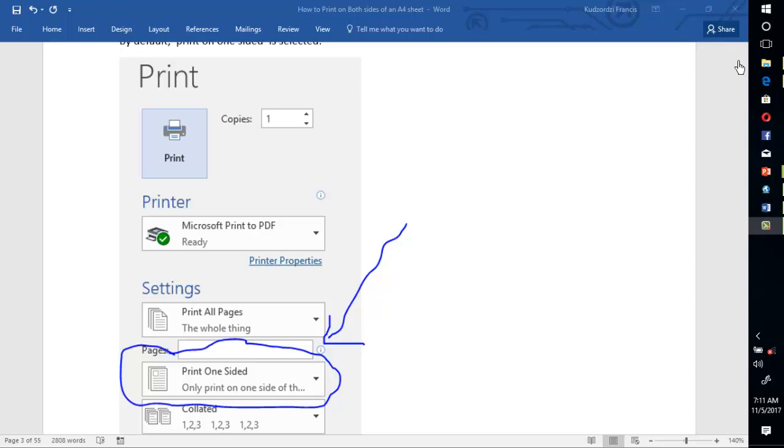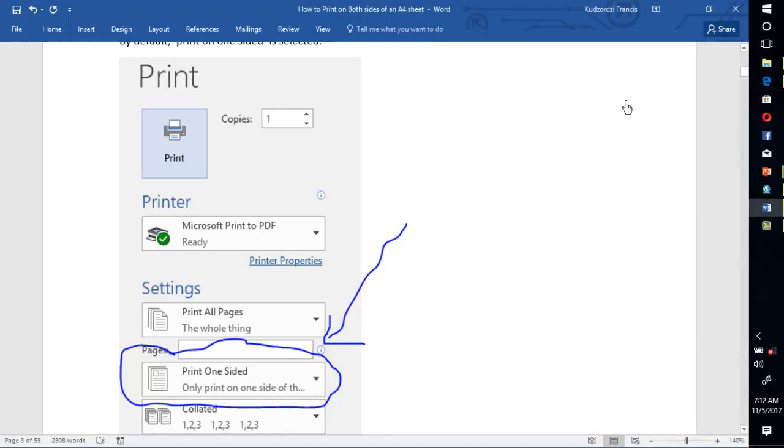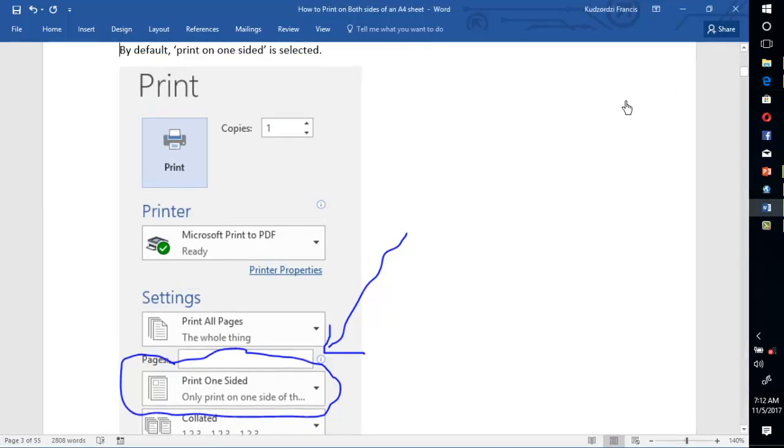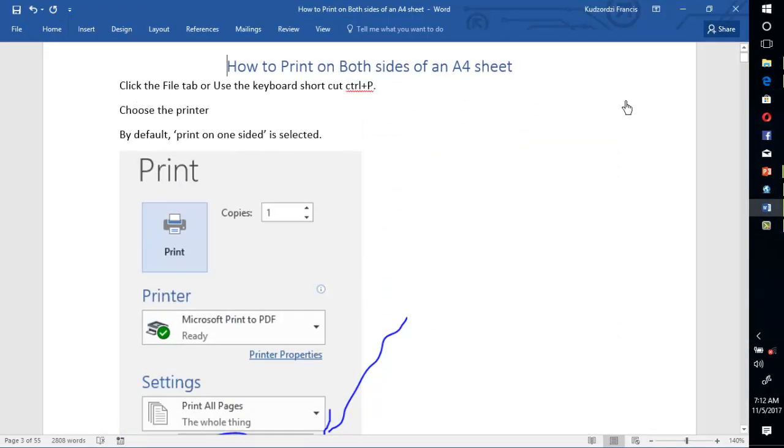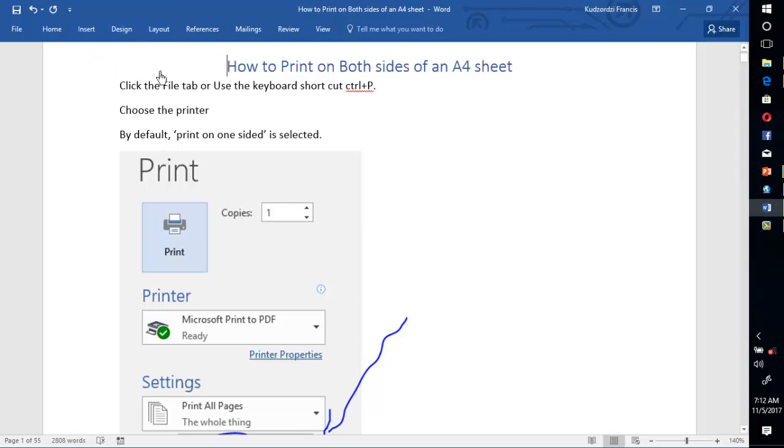How to print on both sides of an A4 sheet paper. If you have a document in MS Word 2016 and you want to print on both sides of the sheet, that is, page 1 will come on one side, then page 2 will be on the other side.